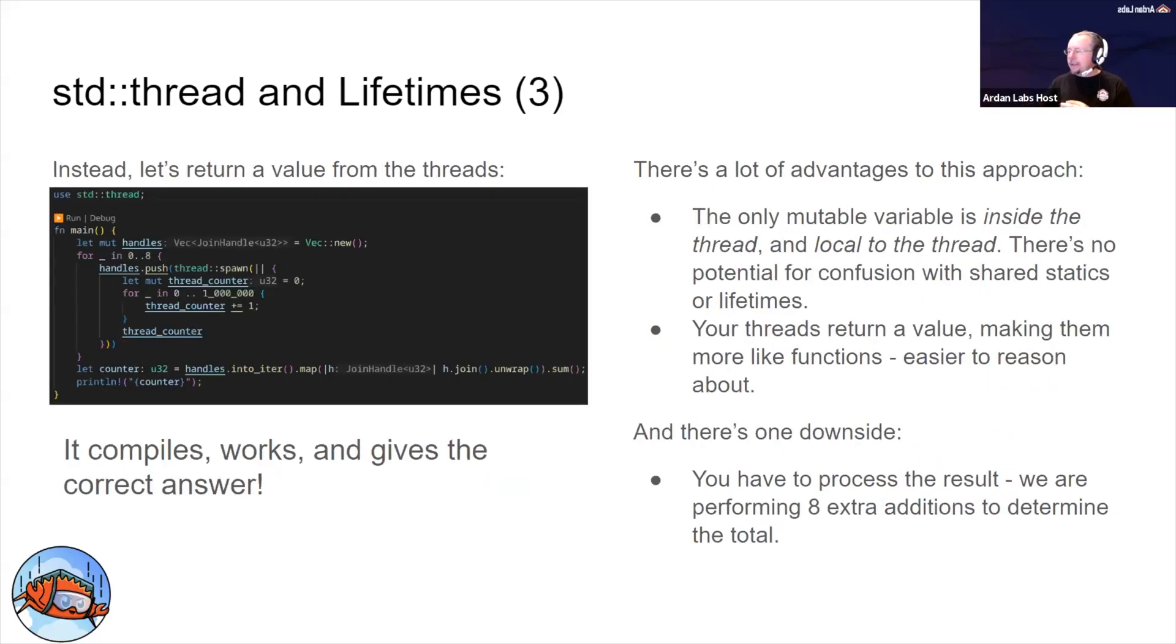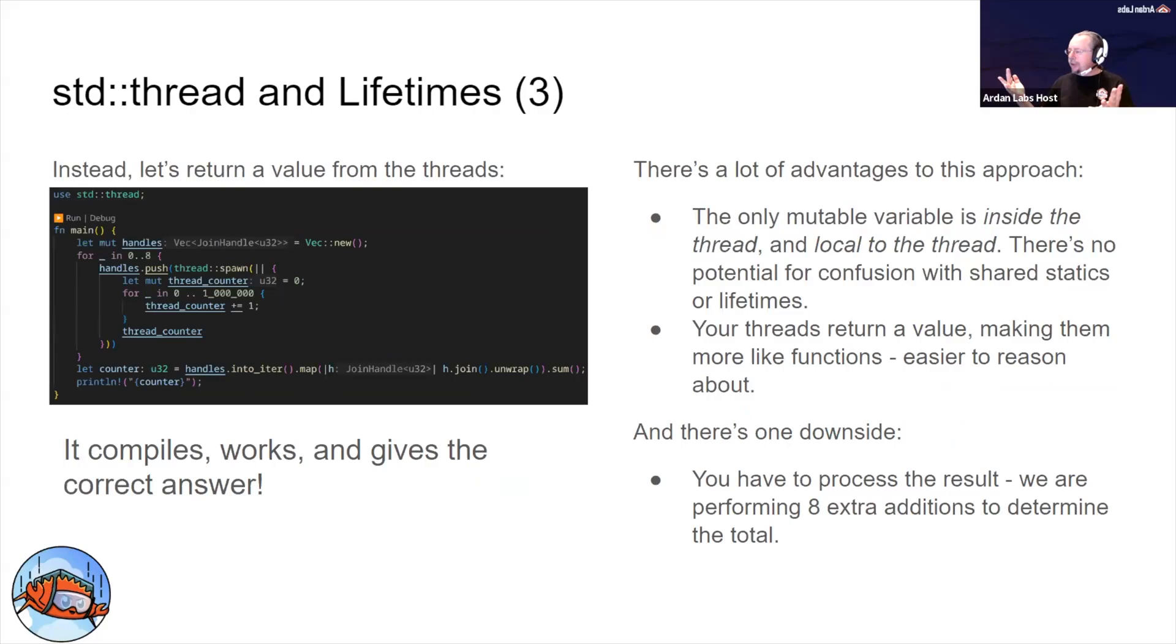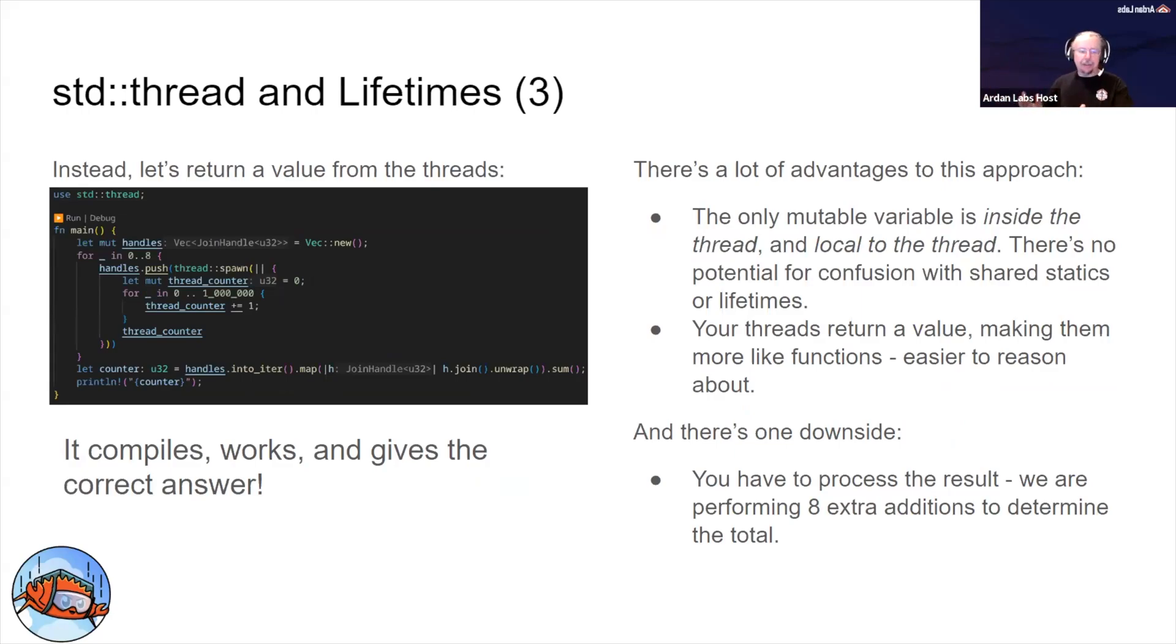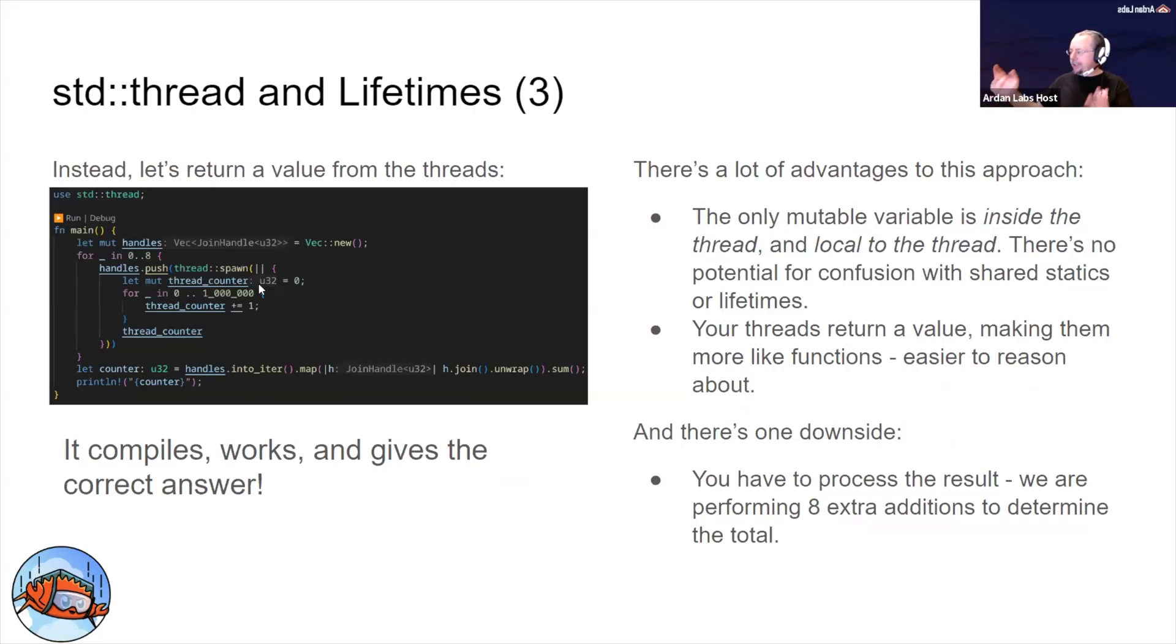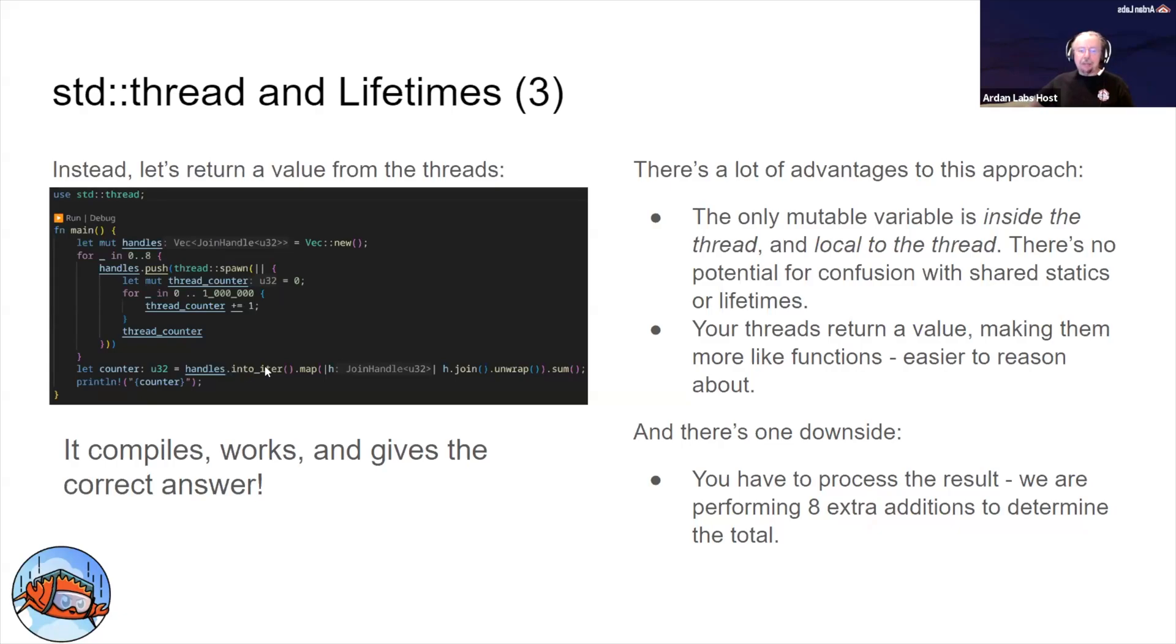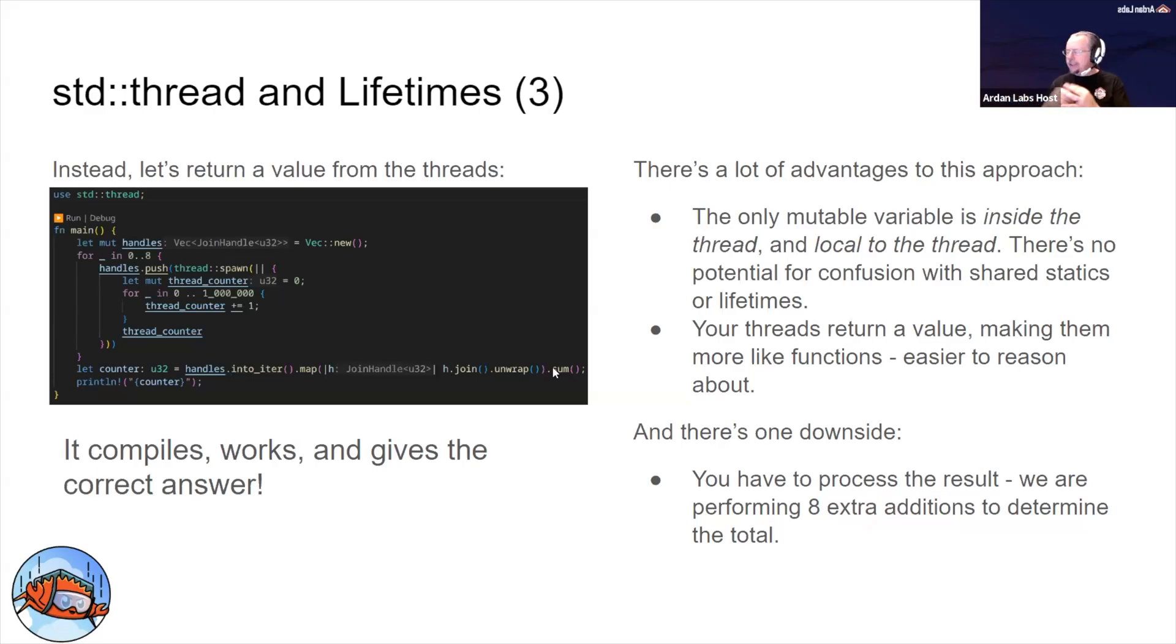For this particular problem, the best option is to make use of the join handle, because join handles are not just for waiting for the end - you can return a value from a thread and the join handle receives that value. So now we create a local variable, local to the thread, created inside the thread, it's not shared. We increment the counter, we return the counter, and so when we join we can take those values and add them up.